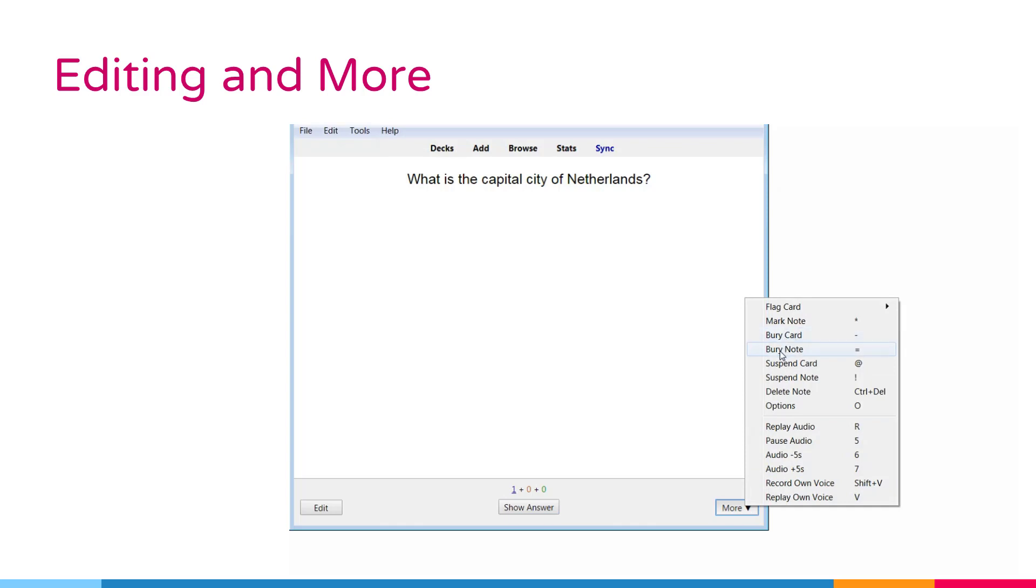Burying also happens automatically for cards of the same node. If cards were in learning when they are buried, they are moved back to the new card queue or review queue prior to being buried.